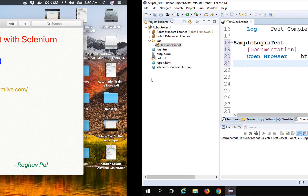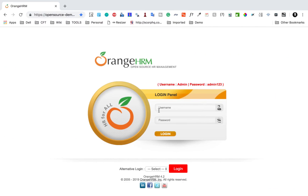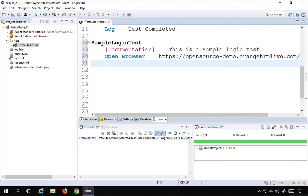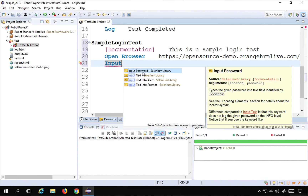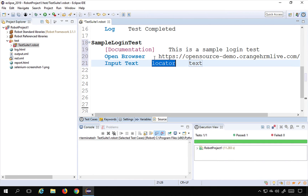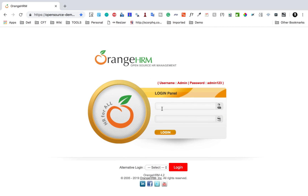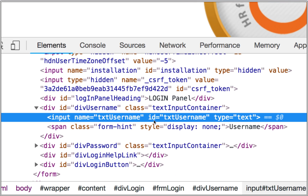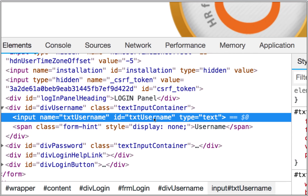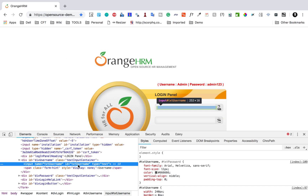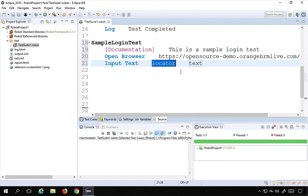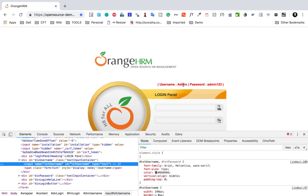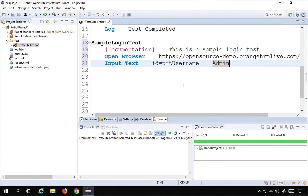The next thing is to input something in the username text box. The keyword will be 'Input Text' — I'll press Control+Spacebar and use 'input text', providing the locator and the text. I'll right-click and inspect the element. We have 'name' and 'ID' available. Since ID is available, that's the best option. I'll copy the ID: 'txt_username', and the text to enter is 'admin'.